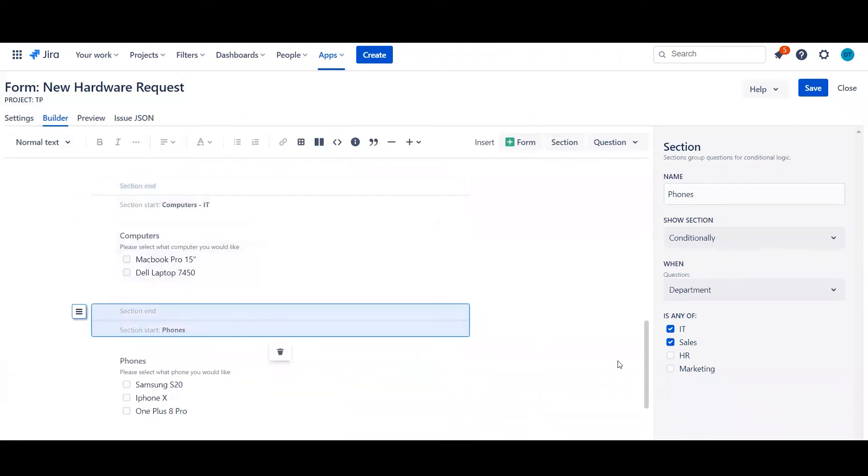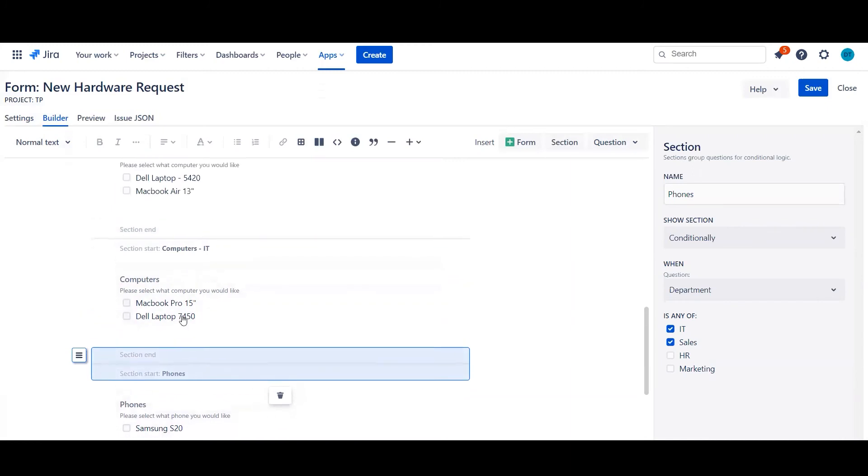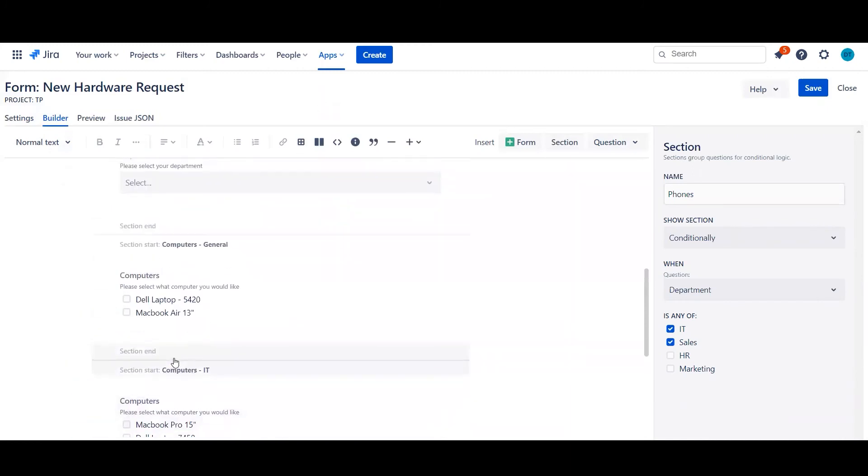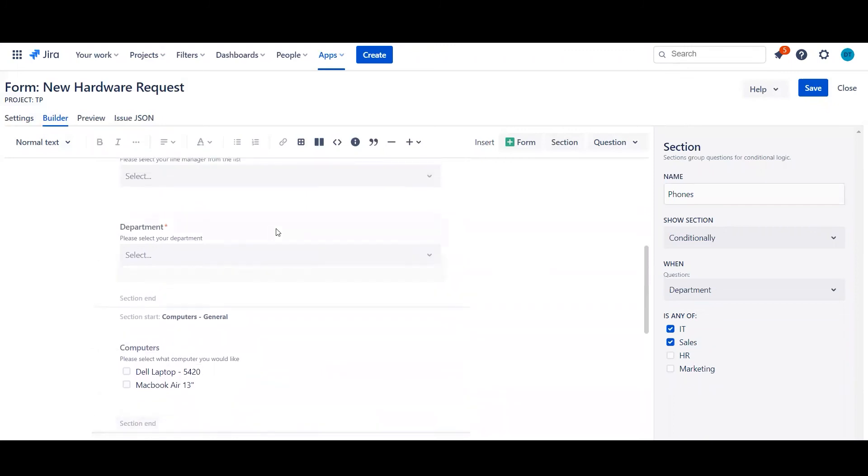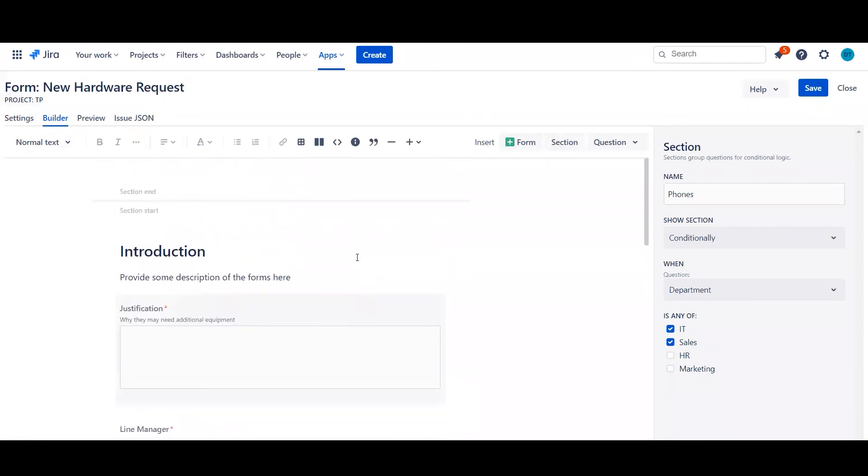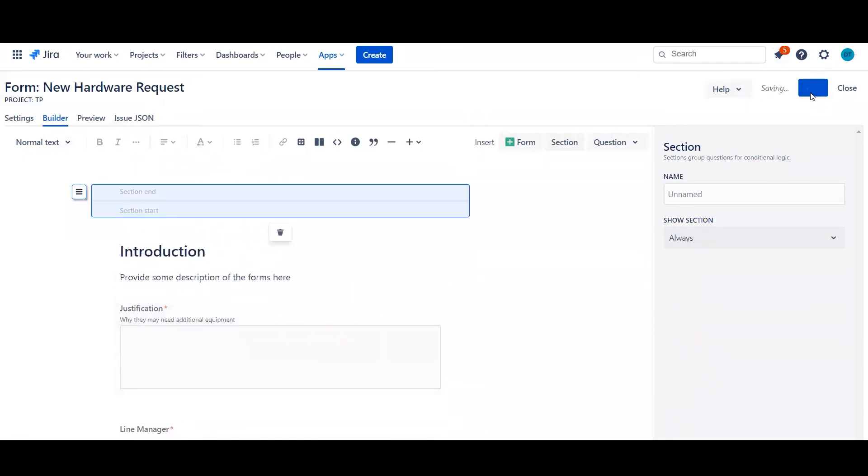And phones again is only available if you select IT or sales. And you can see they provide slightly different answers with a similar kind of style, but it's dynamically based off of this field here. So let's go ahead and actually just see this form in action on the customer portal.